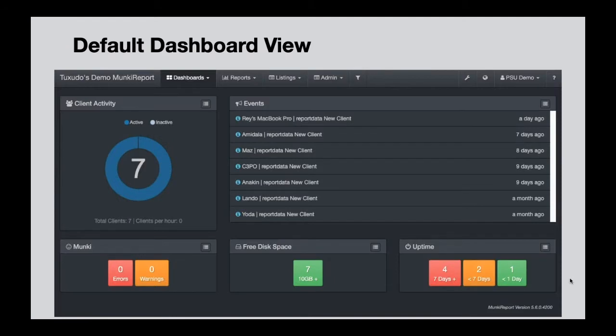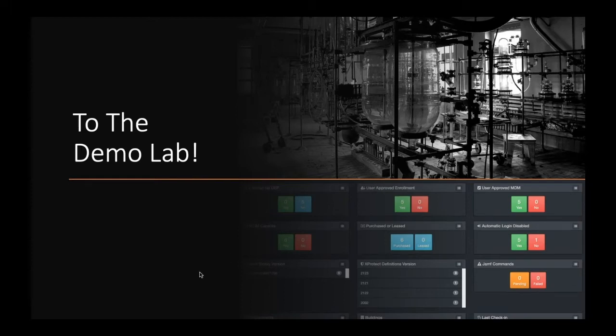Here's a static picture of the dashboard — we have our client activity, events, free space, and uptime widgets. At the top we have the name of our Monkey Report instance: 'Tuxudo's Demo Monkey Report.' We have dropdown listings, configuration options, username, and a help button. Let's go ahead into the demo lab to get a live overview — we'll load up Firefox.